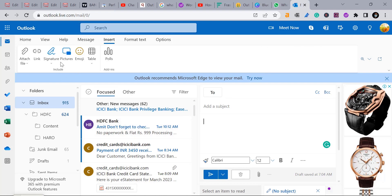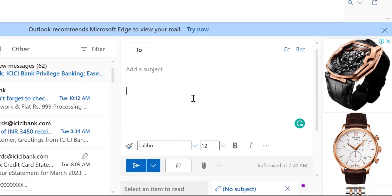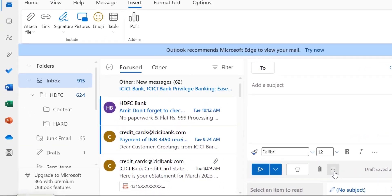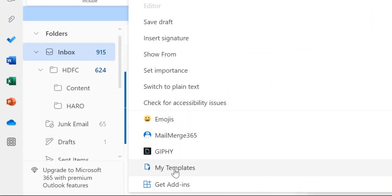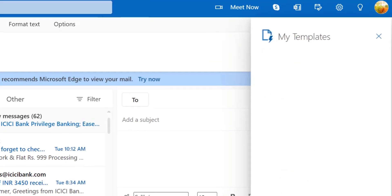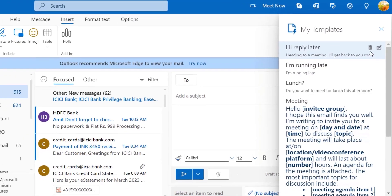I have already clicked on the new email and I have to insert my template here. So down there you can see ellipses, click on this and you will see my templates. Click here, my templates window appears.